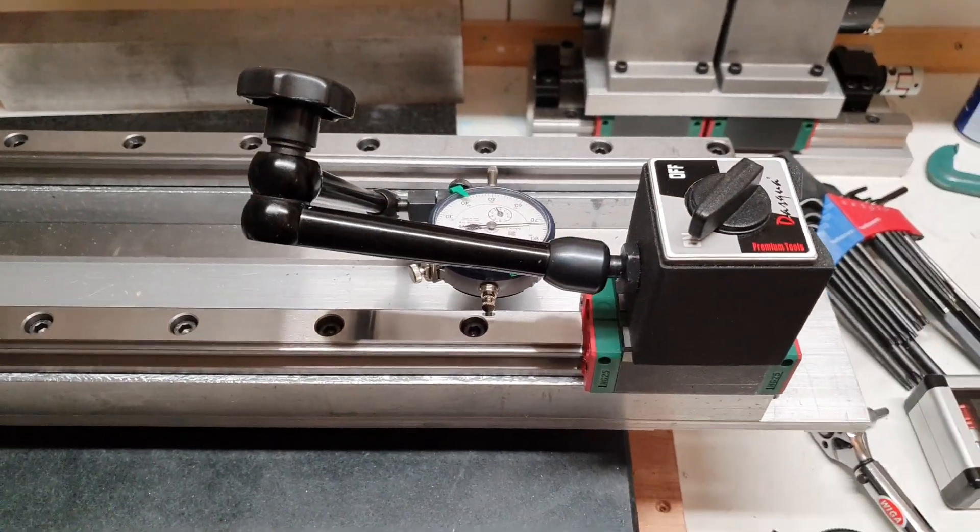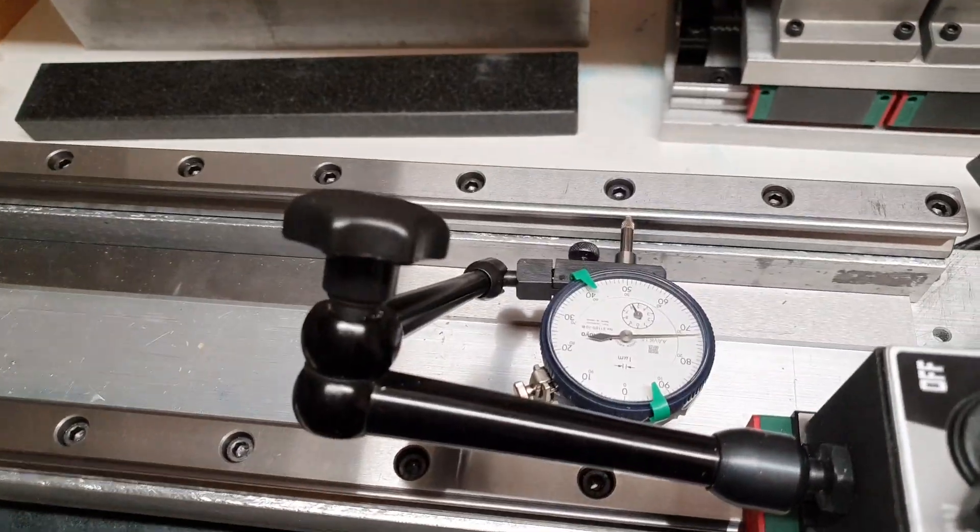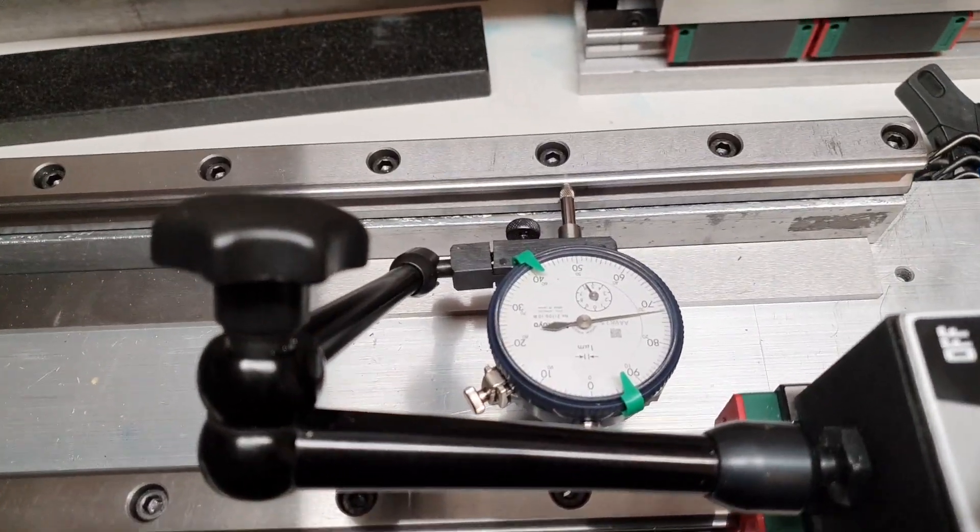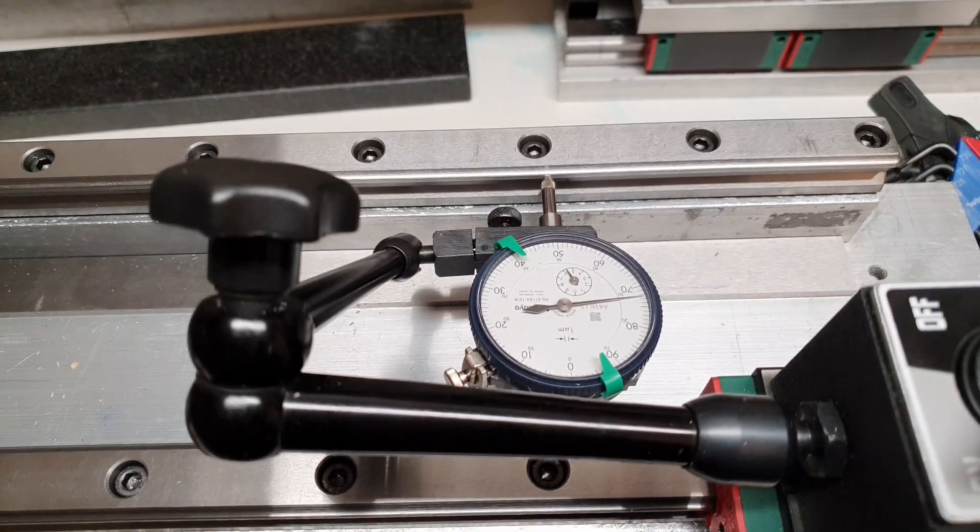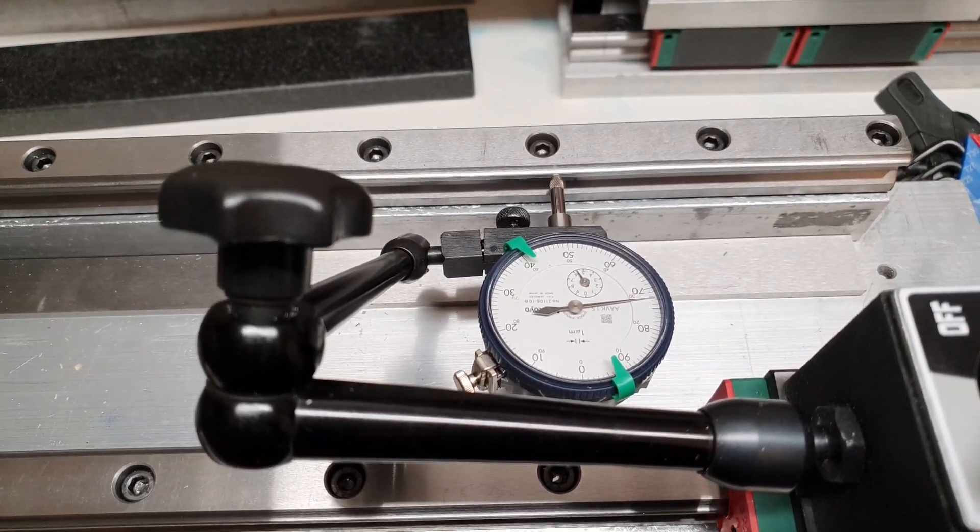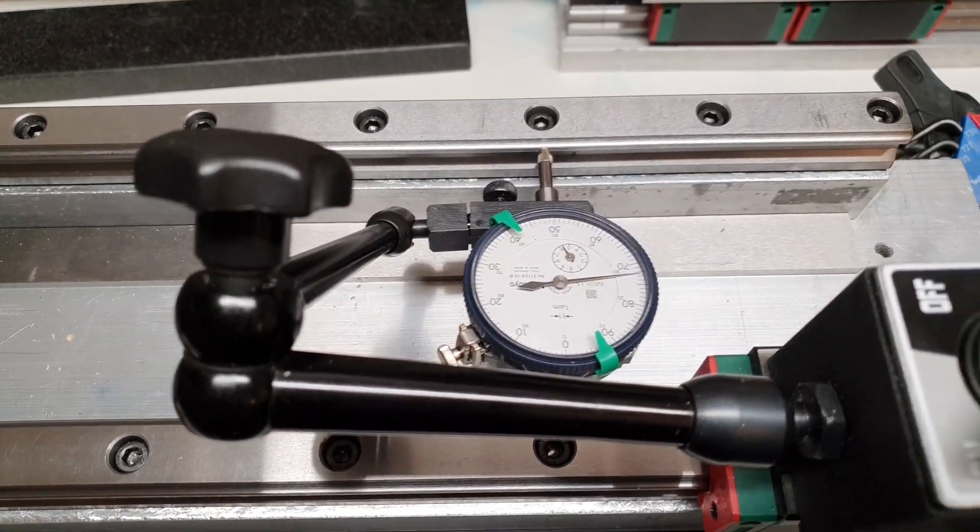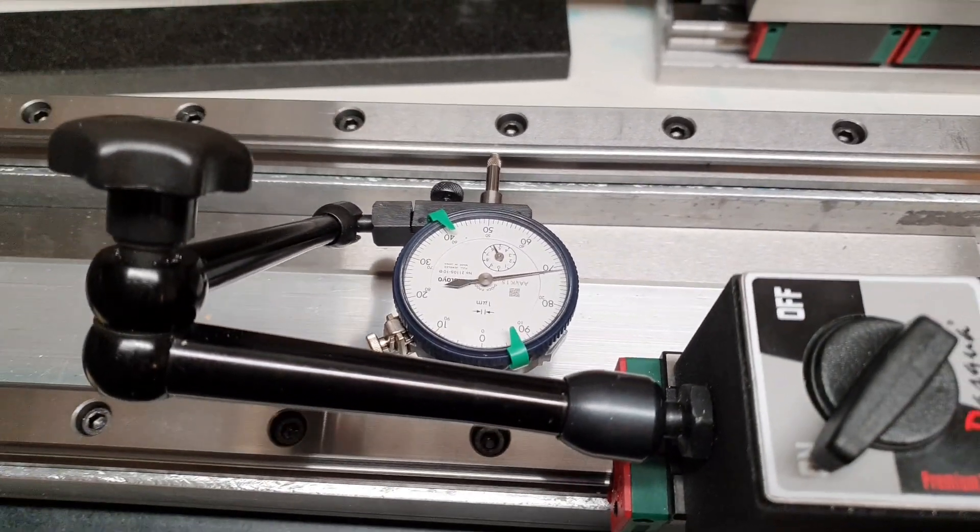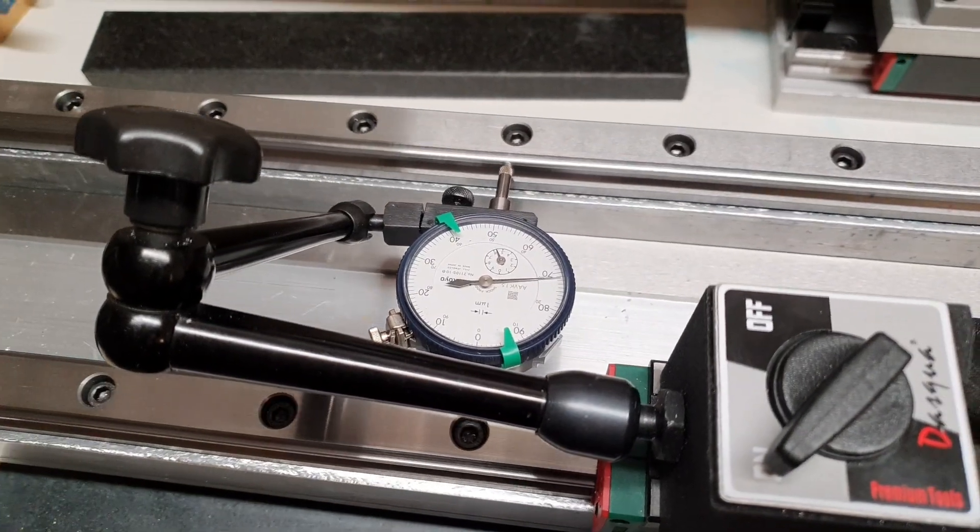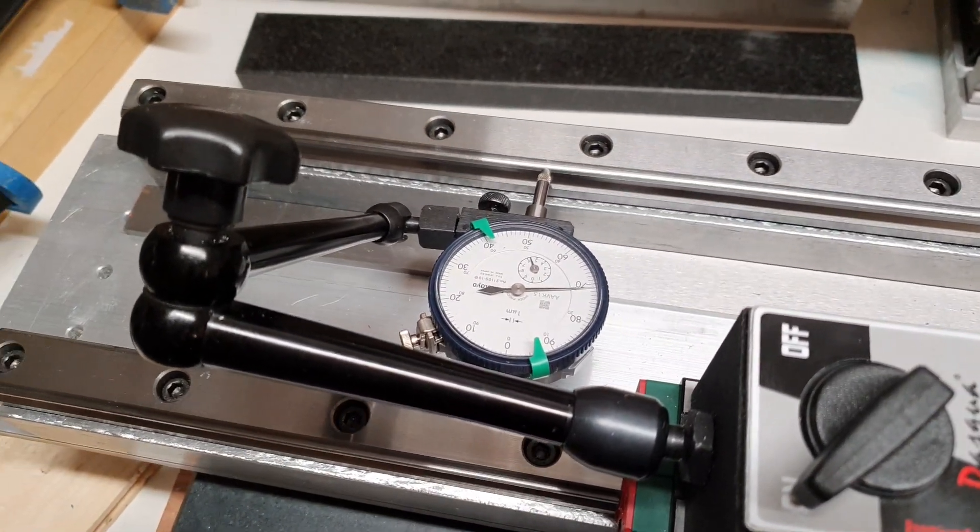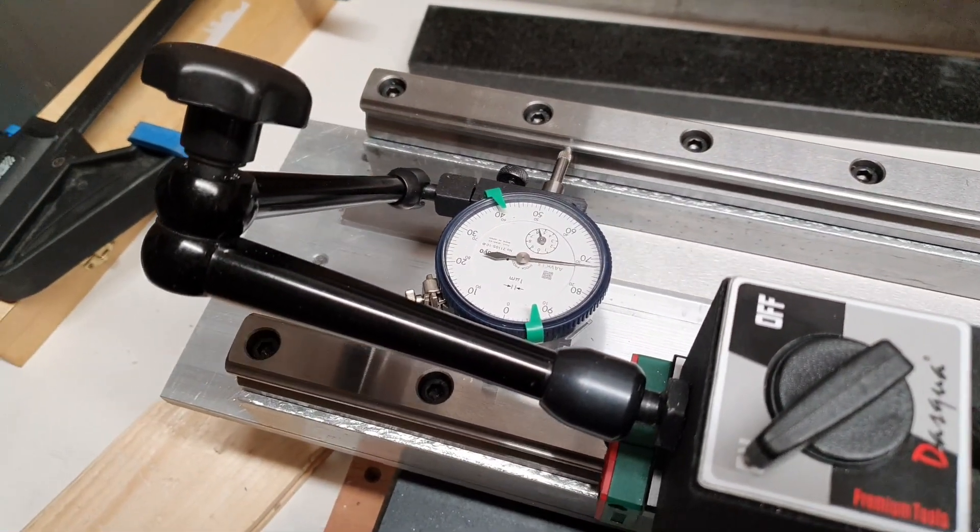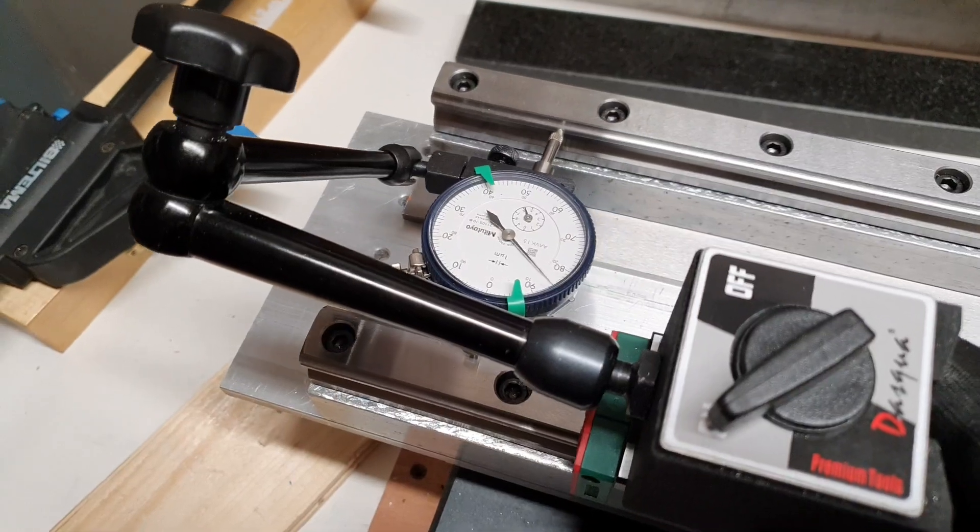Alright, I'll now attempt to align the second rail to the first rail. It looks pretty good but I got a big problem at the end here. Take a look at this.